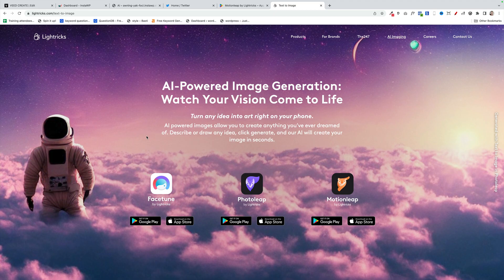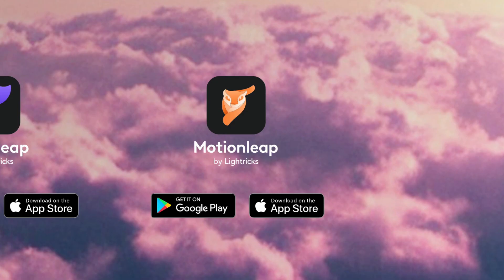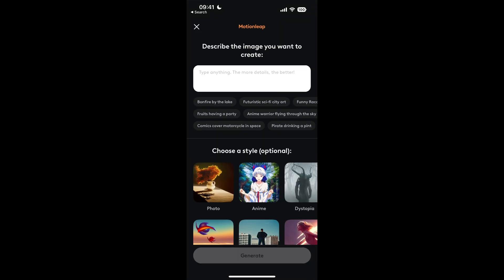The app I'm going to use is called Motion Leap and it's absolutely fantastic. There's a free version and a pro version. You can download it on Google Play and the iPhone App Store. Let's load up the app.